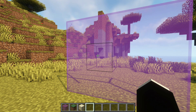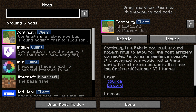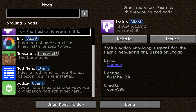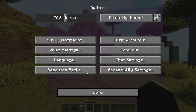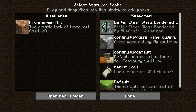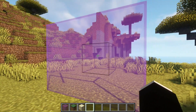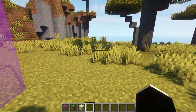This resource pack alongside Continuity should help you get connected textures and connected glass inside your game. To summarize: get the Continuity mod installed; if using Sodium, get Indium as well; and get Iris Shaders and Sodium for a performance boost. I am using Complementary Shaders here to give it that nice look. Then click Resource Packs and make sure Continuity Default and Continuity Glass Pane Culling are selected. You can also enable the Better Clear Glass Bordered resource pack.